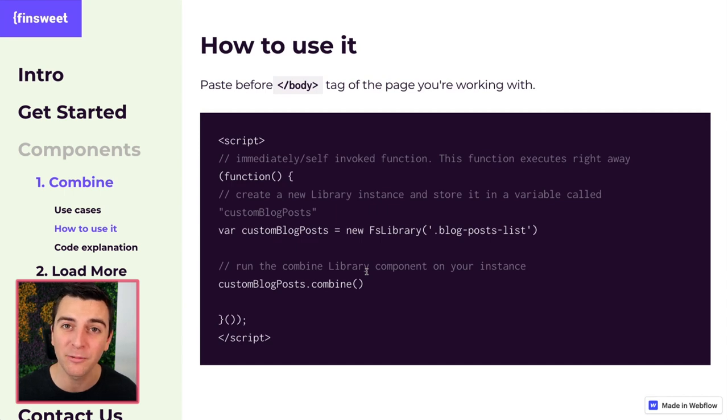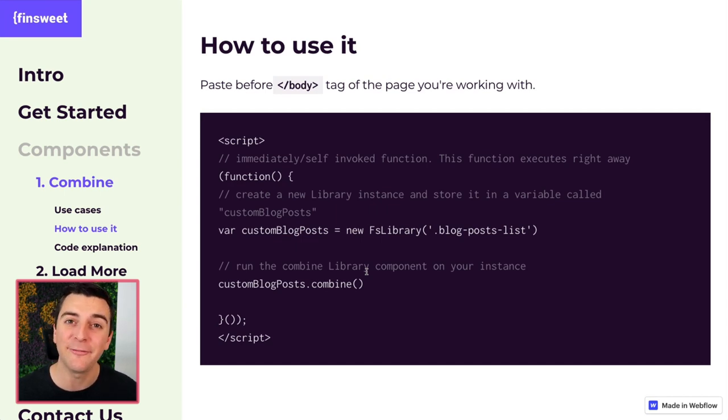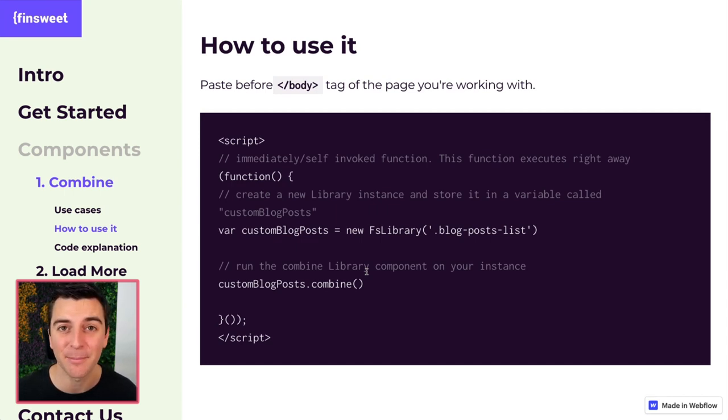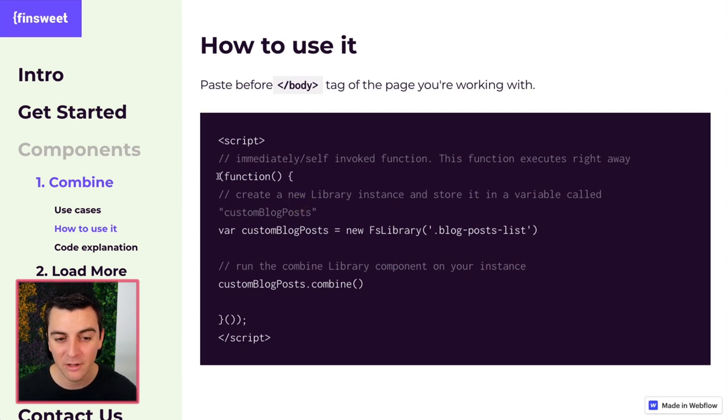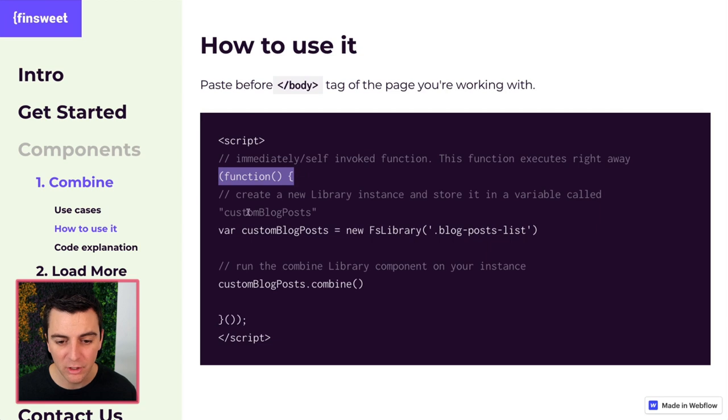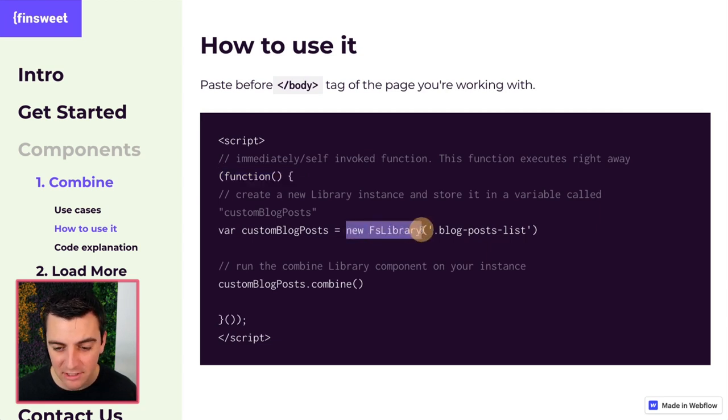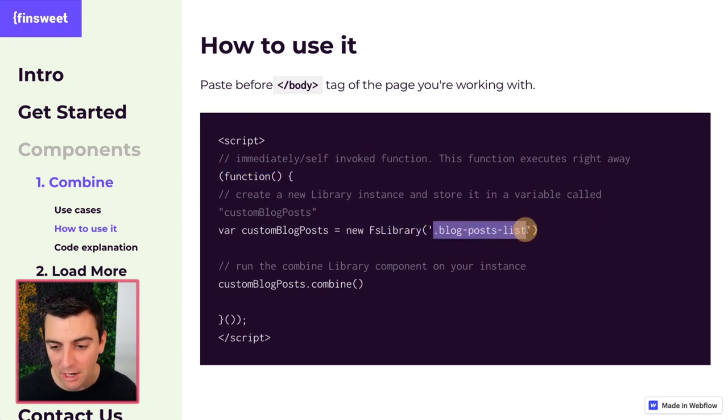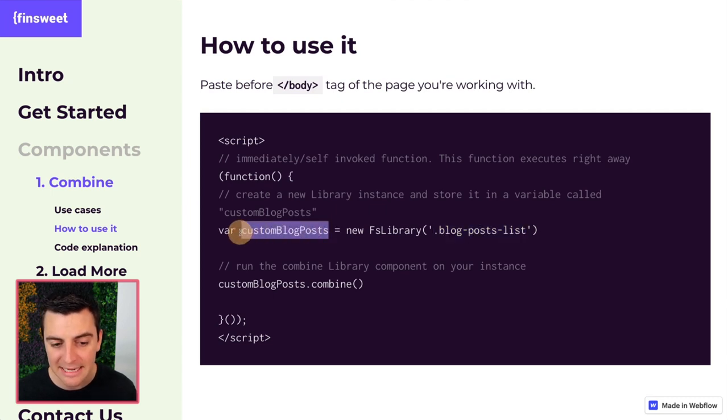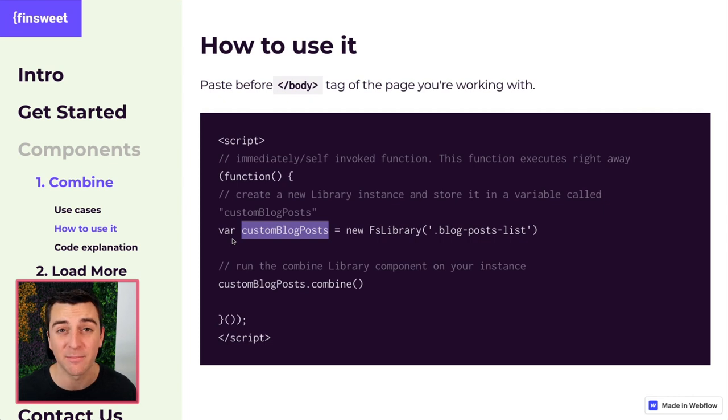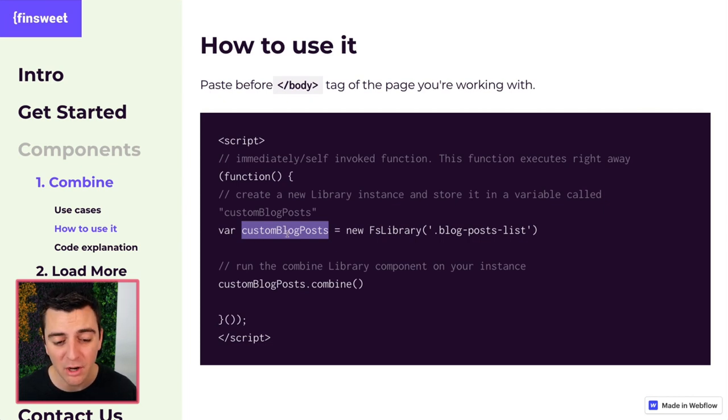If you didn't see the walkthrough video of the first getting started step, please go and check that out first. We have our function. We have our new instance of the library targeted at our blog post lists. We're storing all of that new instance in a custom blog posts variable.